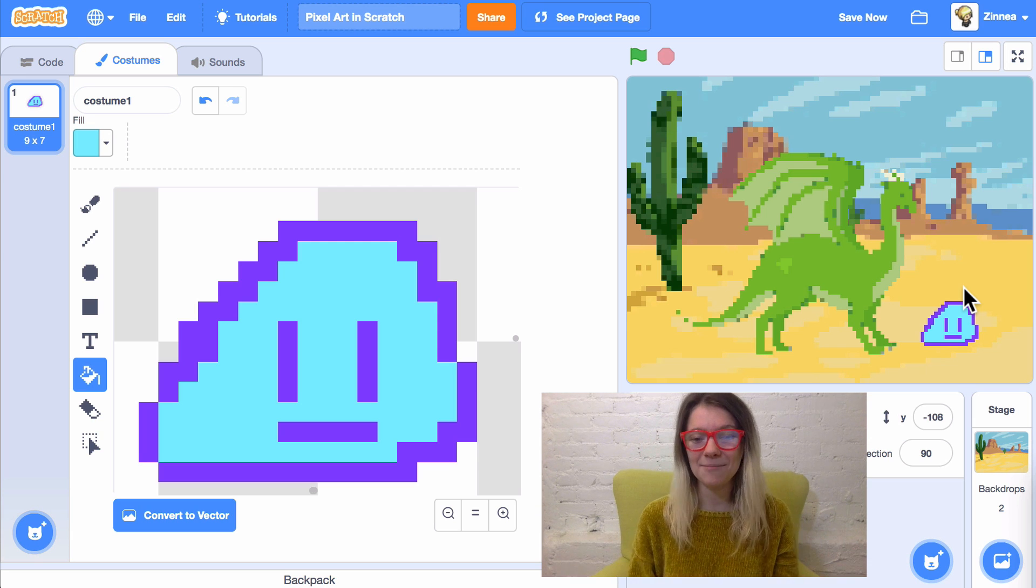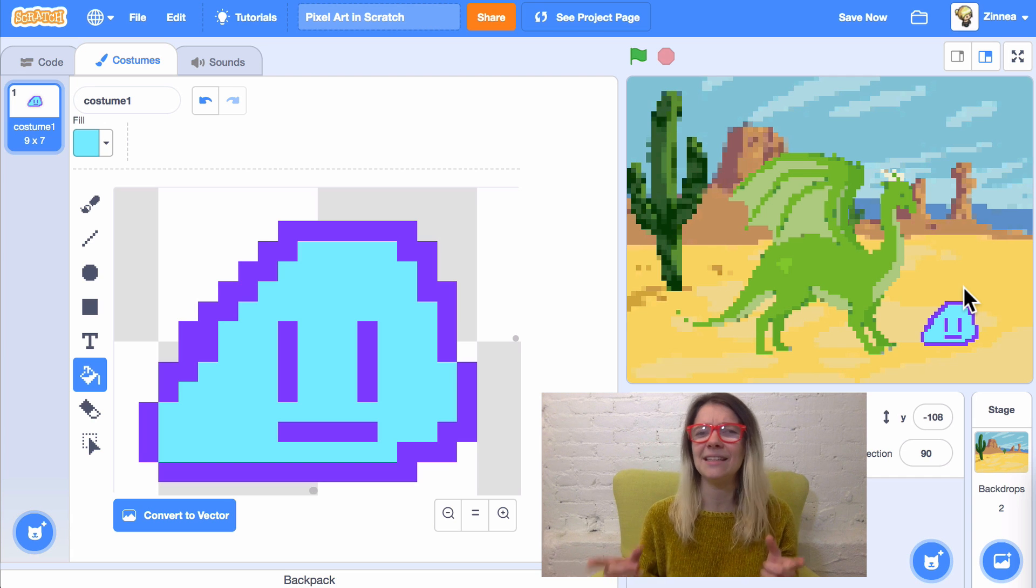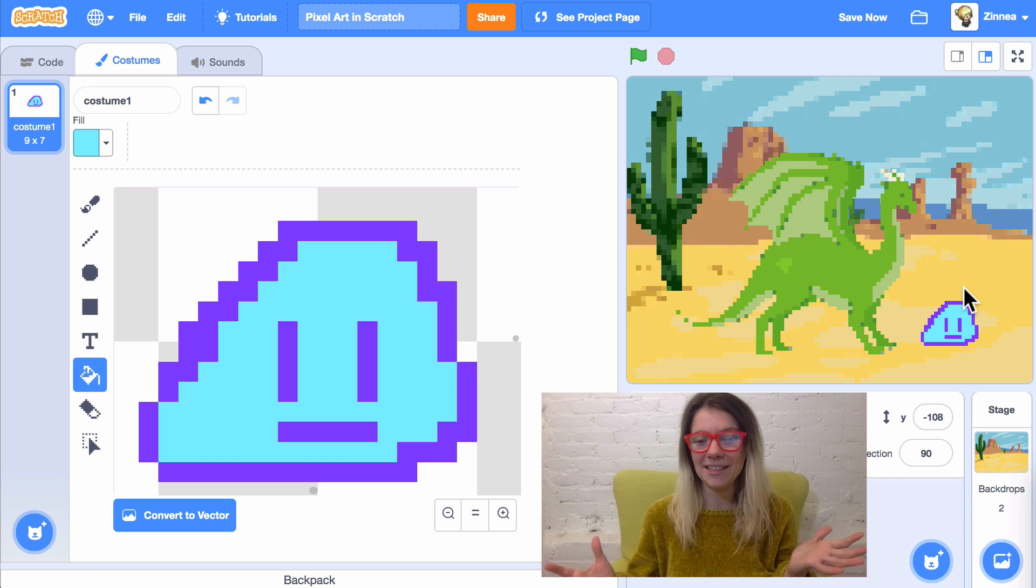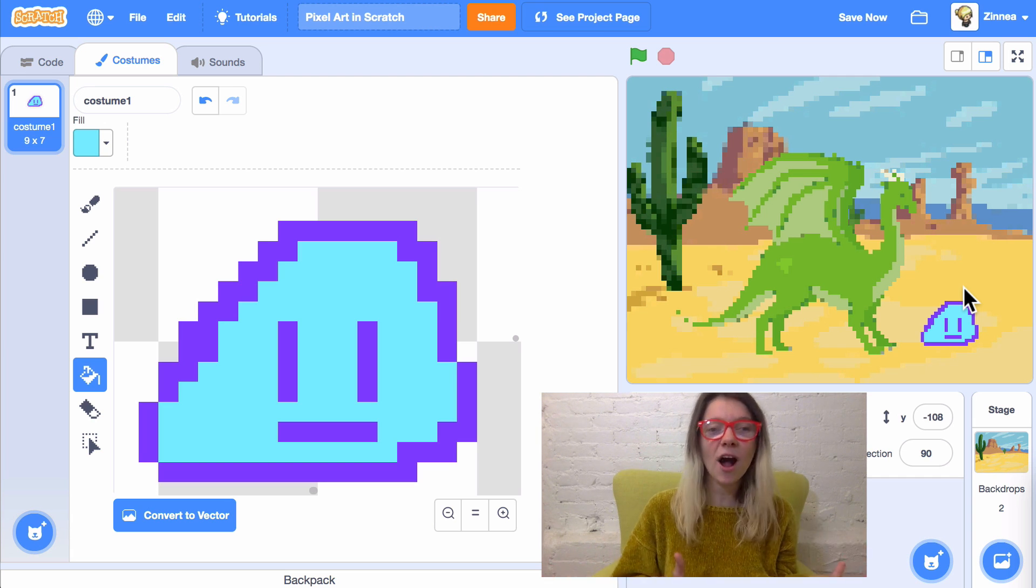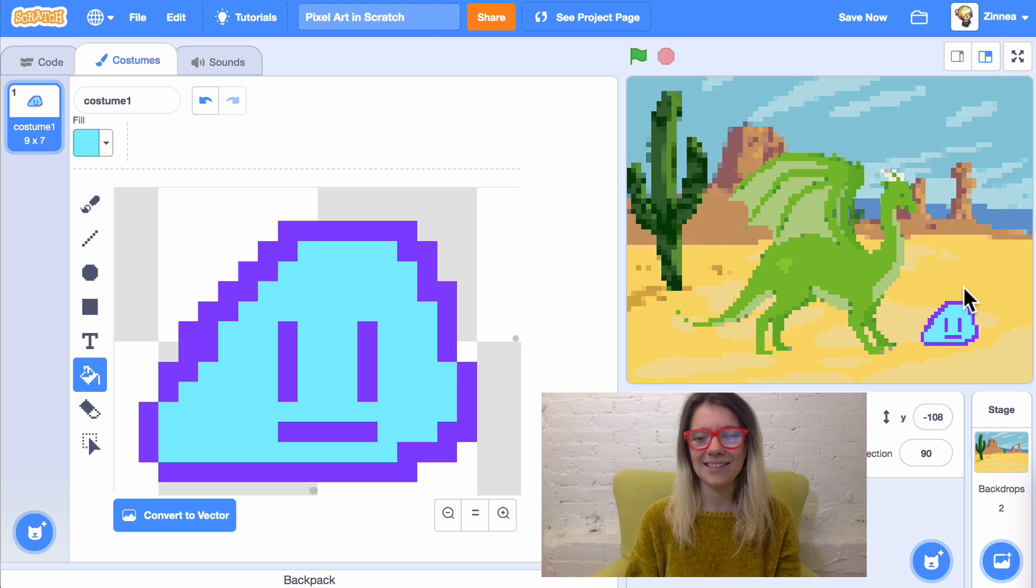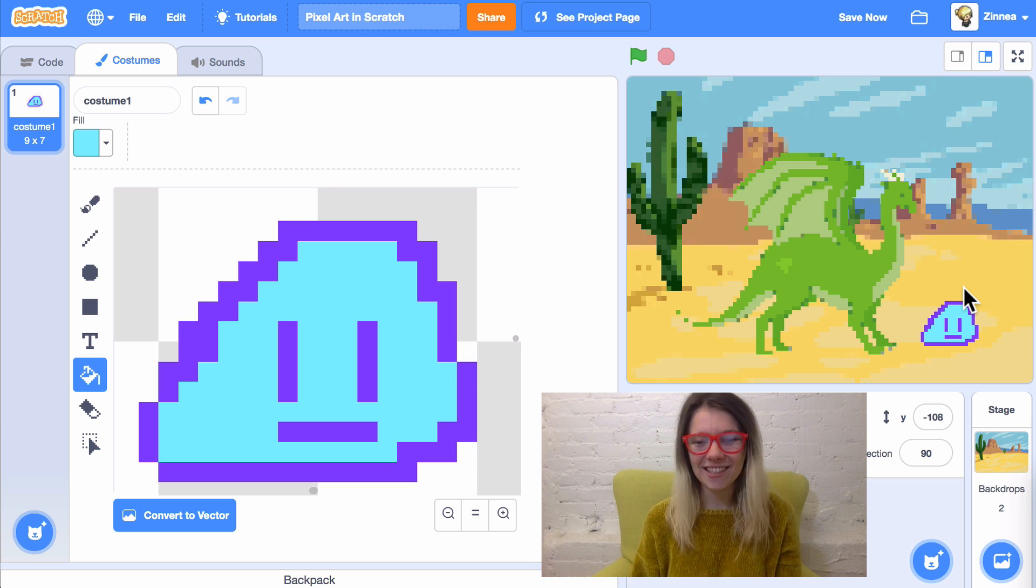So, yeah. That's basically what I wanted to show you. I think pixel art is really fun to make. And really easy to get started with. I hope this video has given you some ideas of things to try or things to draw. So, I'd love to see what you make. See you next time. And scratch on.